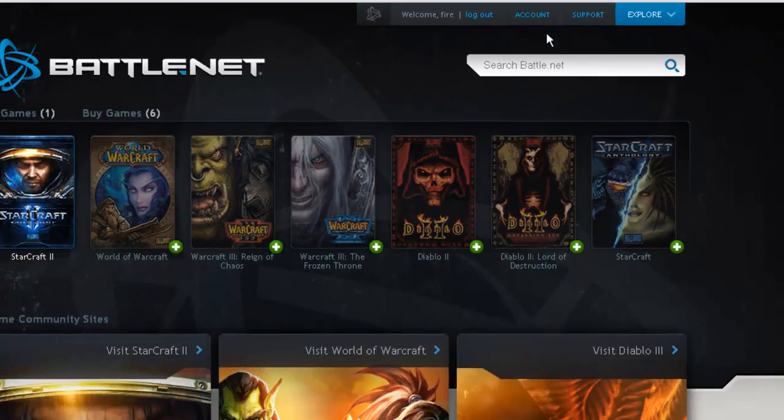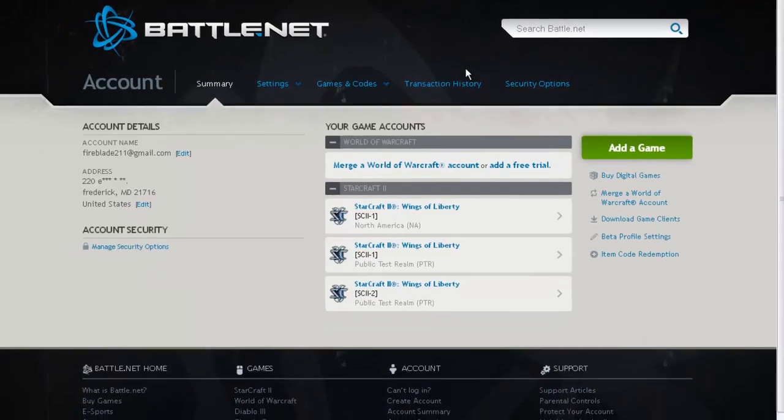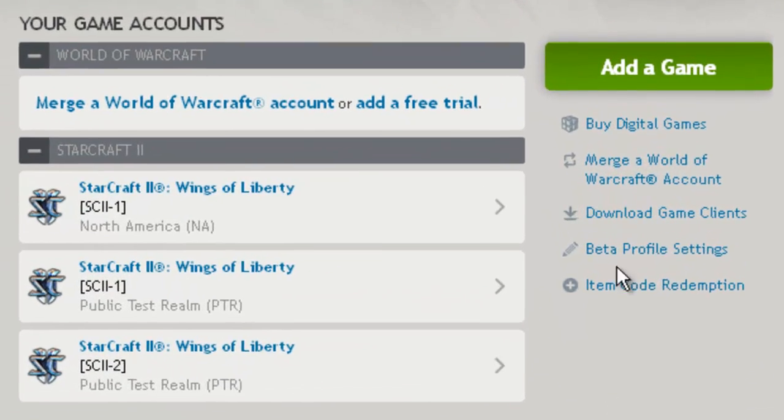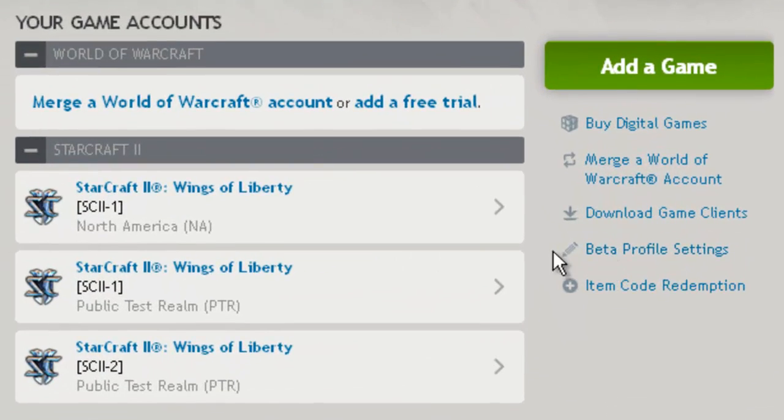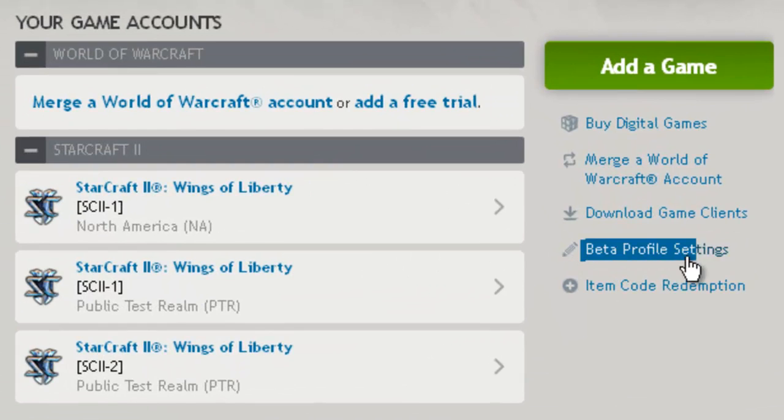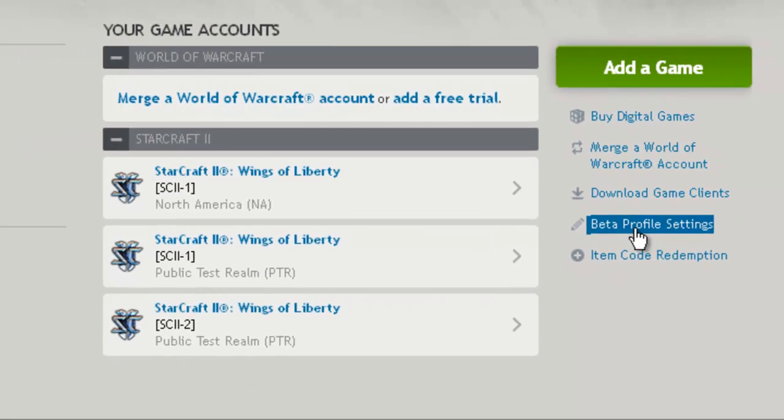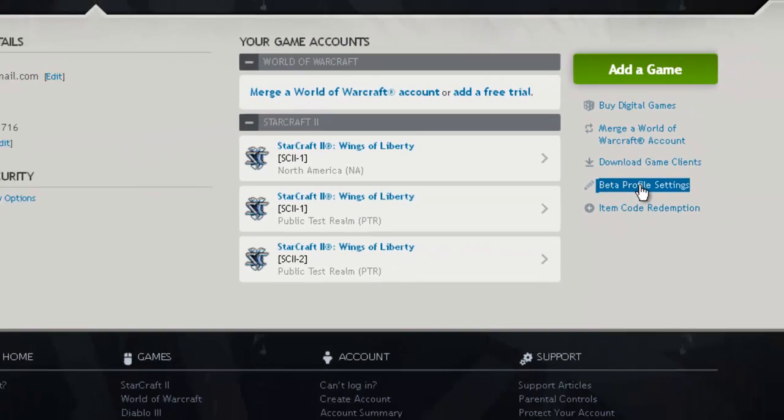Go to your account at the very top. If you're not signed in, sign in, and then you'll see this little text right here, Beta Profile Settings.